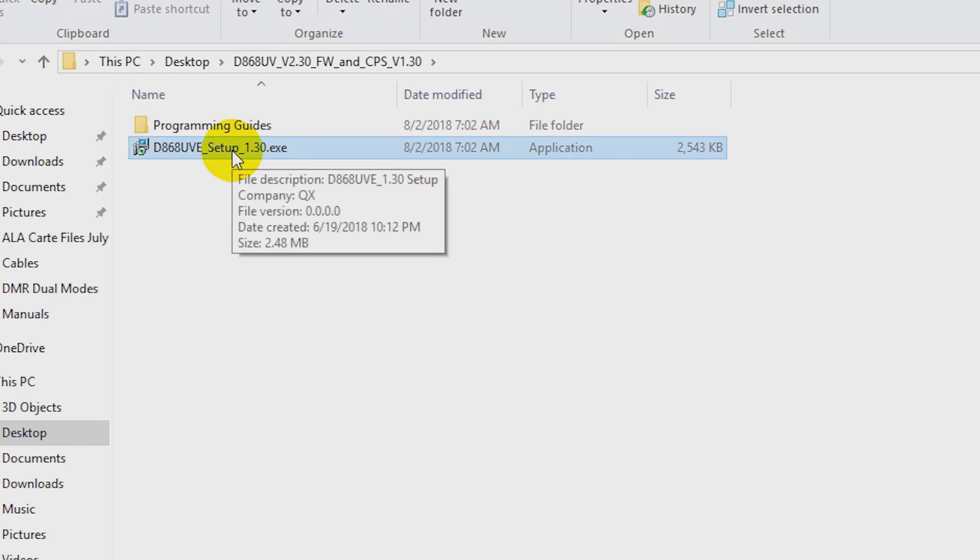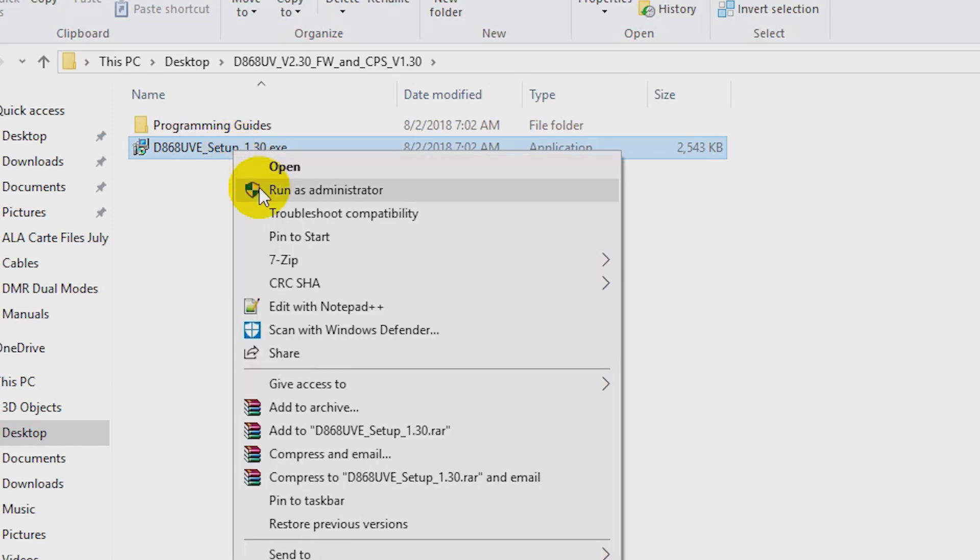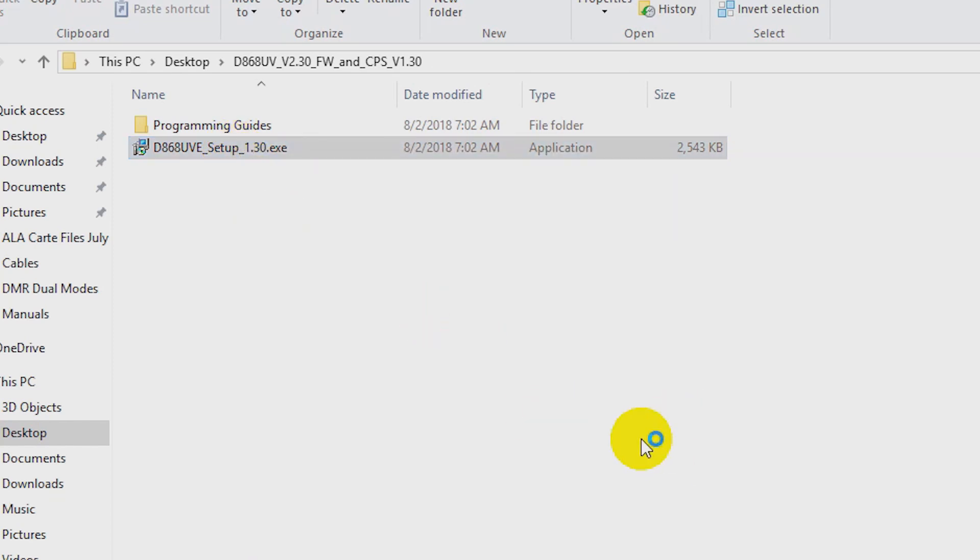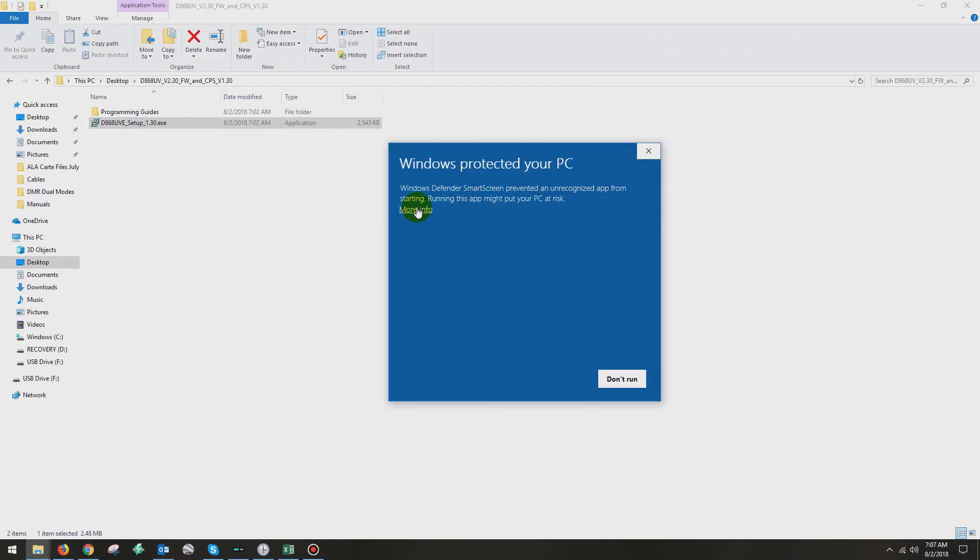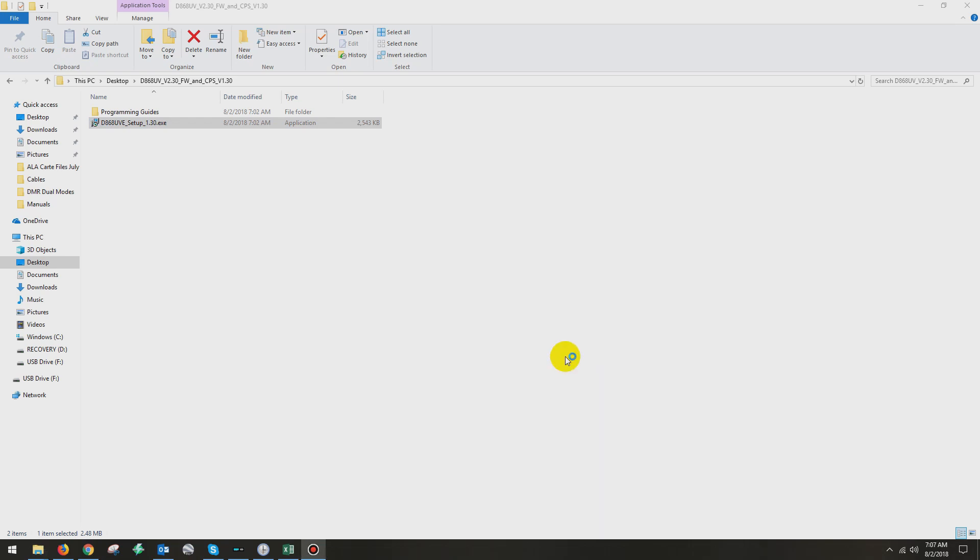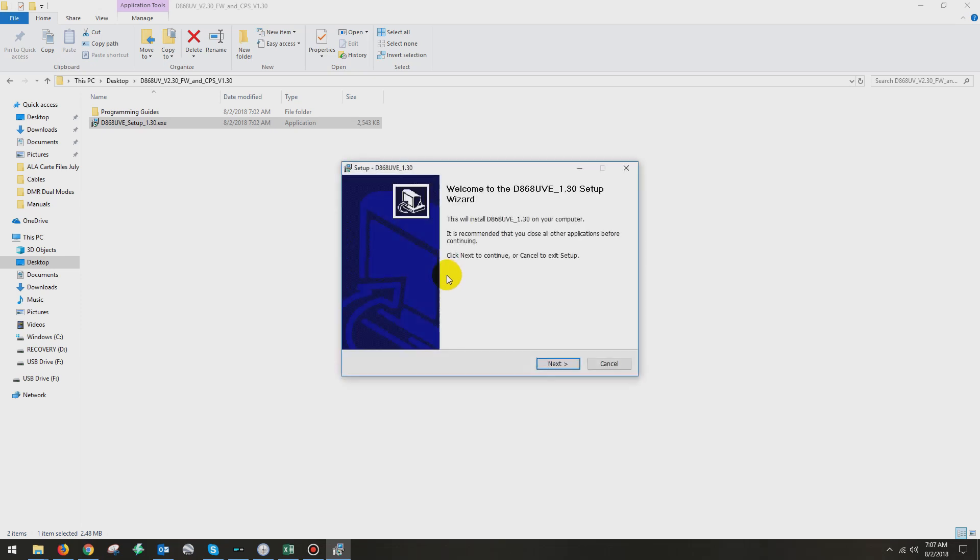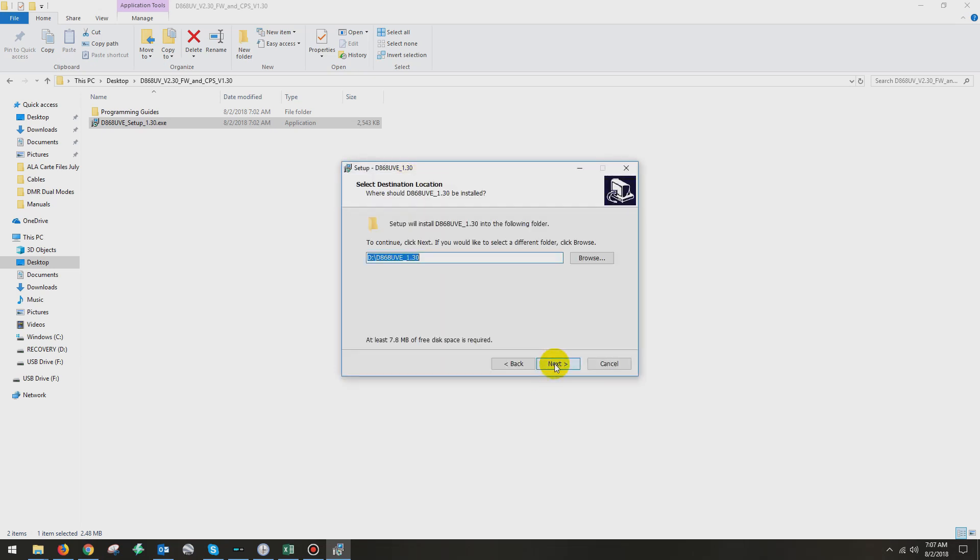This is the 868 UVE setup 1.3. That's my CPS. I right click on it. I run as administrator and it's going to ask me what to do. Windows is going to bark about it because it doesn't know what it is. Hit the more info button and hit run anyway. It's a good file, folks. It's not a virus. This window will pop up for the administrative control. You want to hit yes. And then we'll go into the setup program. Then you hit next.